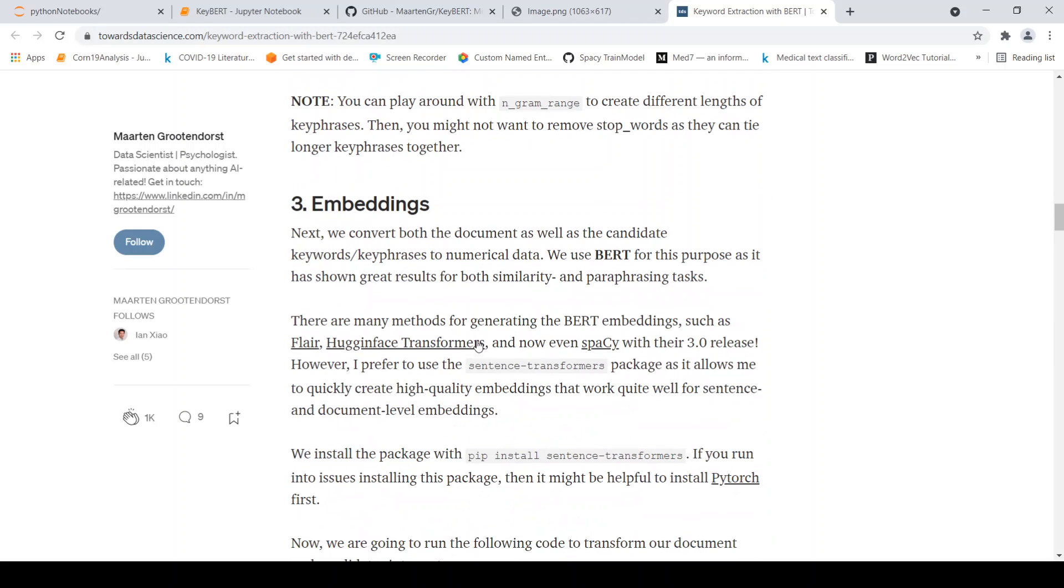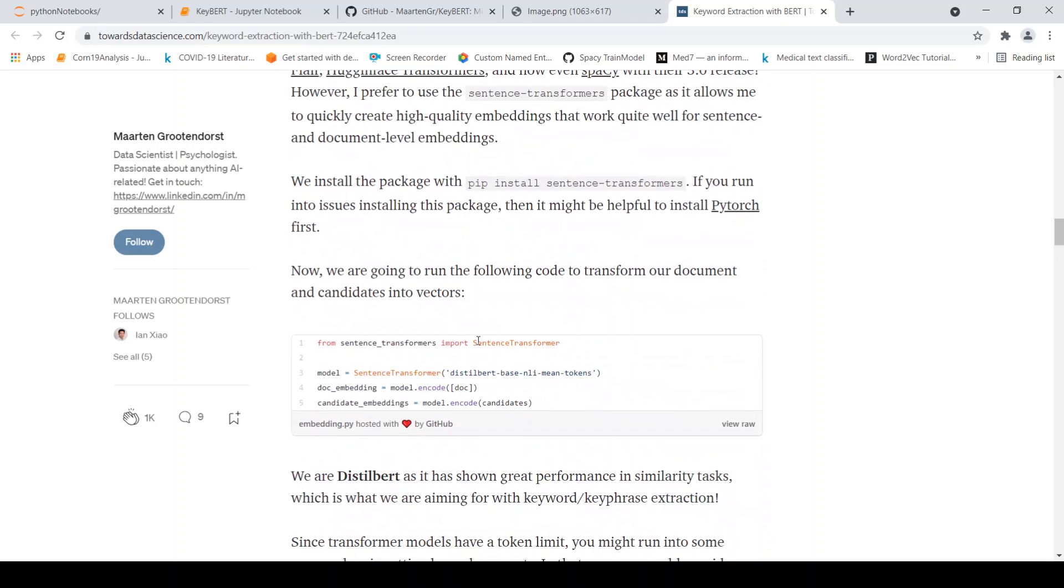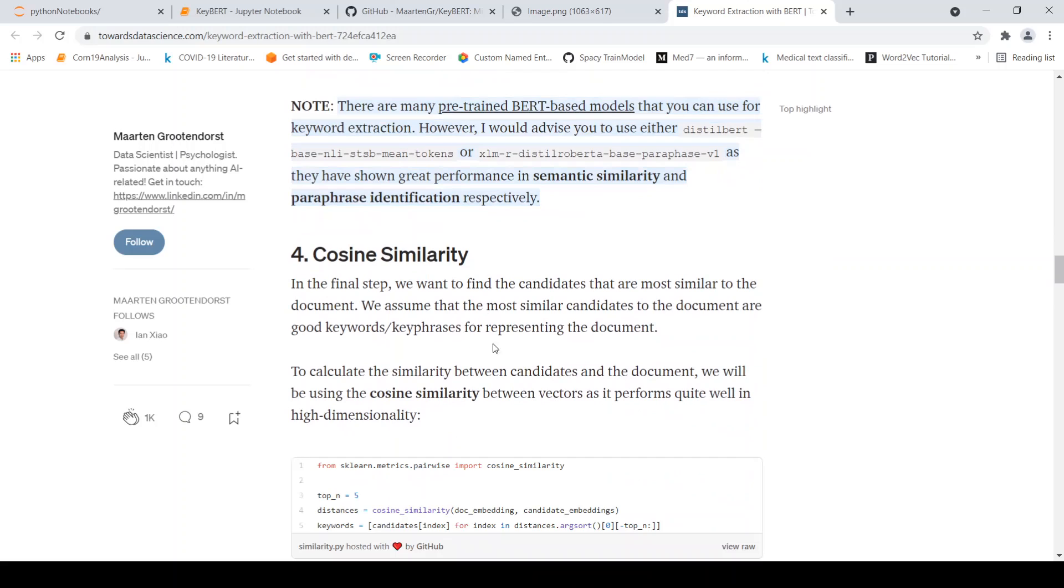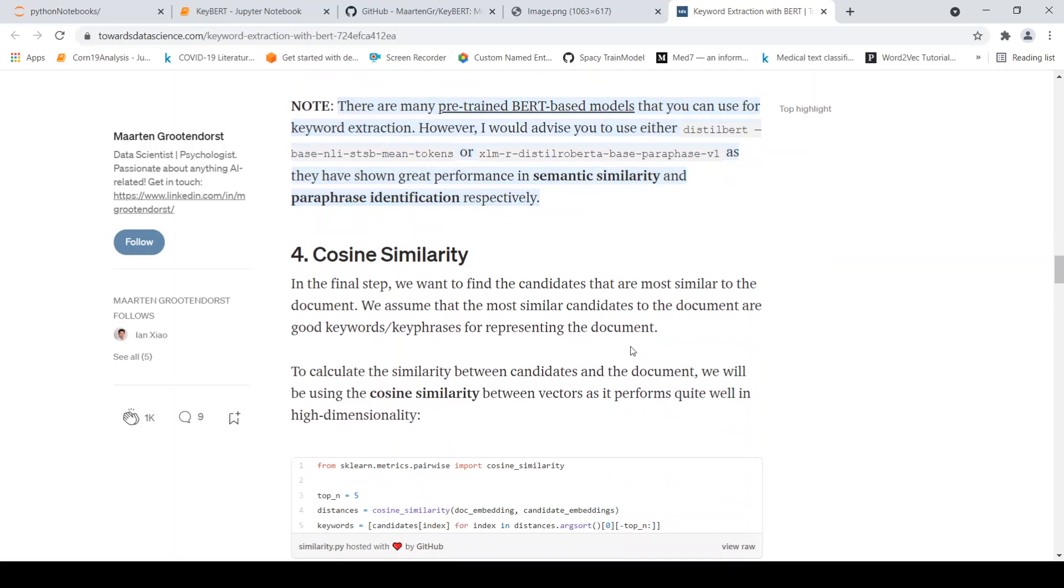Then you get the BERT embeddings and you do the cosine similarity. So that's a simple idea. You can read this medium article. I will put this link in the description of the video.